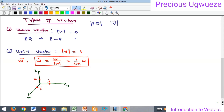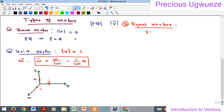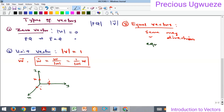The third type of vector we are going to talk about is what we call equal vectors. Two or more vectors are said to be equal if they have exactly the same magnitude and the same direction. You can also call them equivalent vectors.